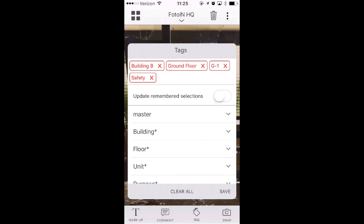To update and remember your tag selections, swipe Update Remembered Tag Selections. Once you are finished applying tags to your photo, tap Save to exit the tag menu.